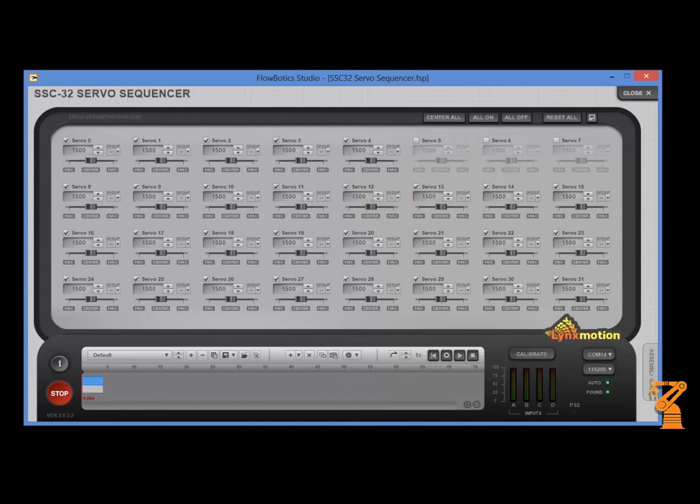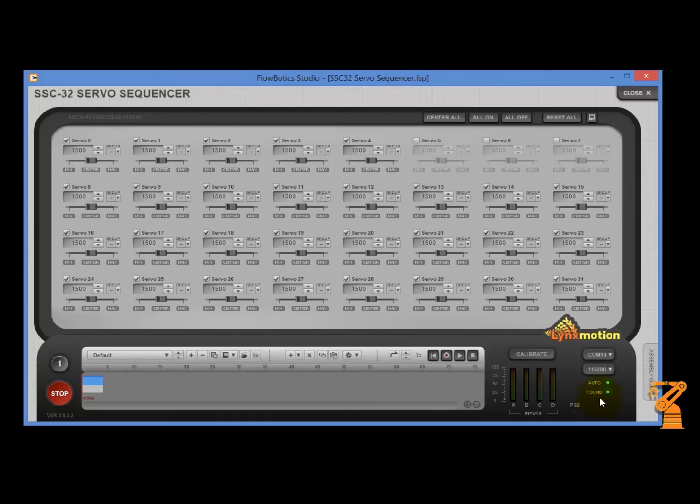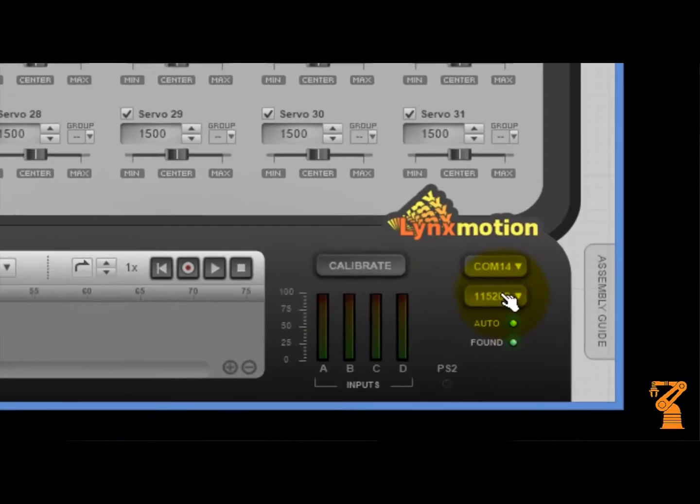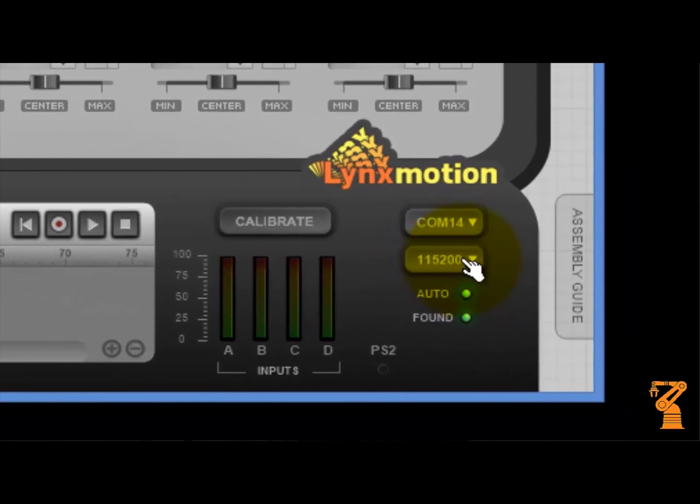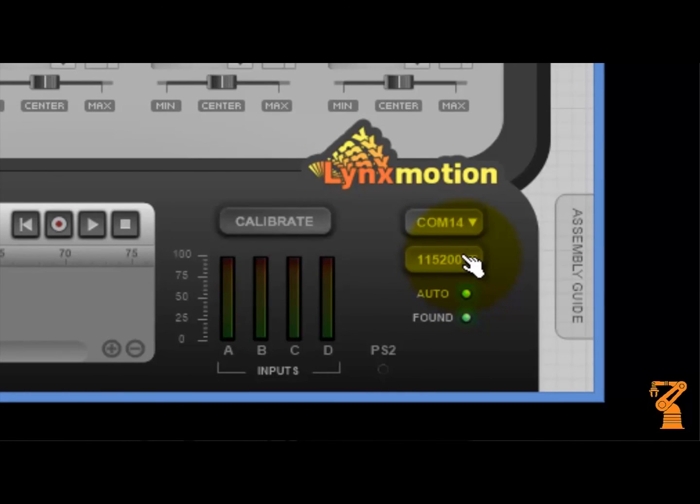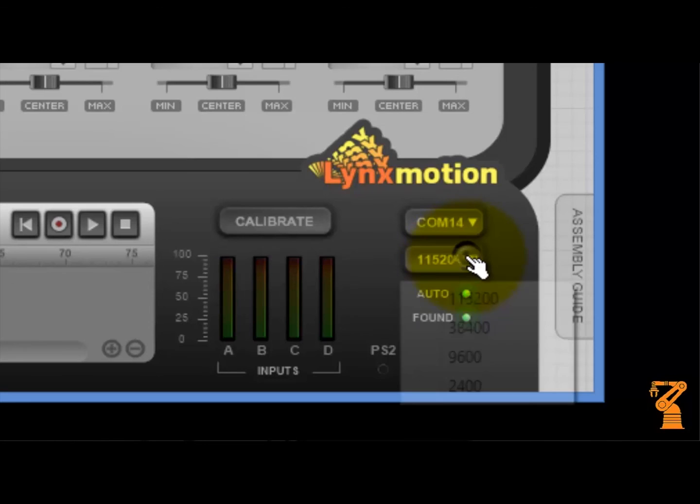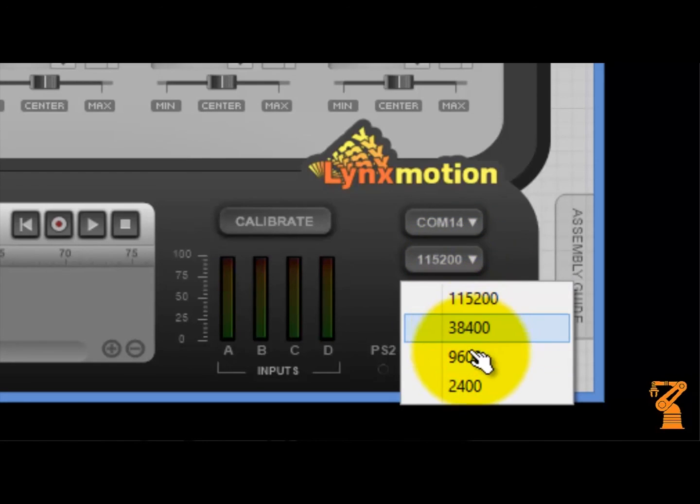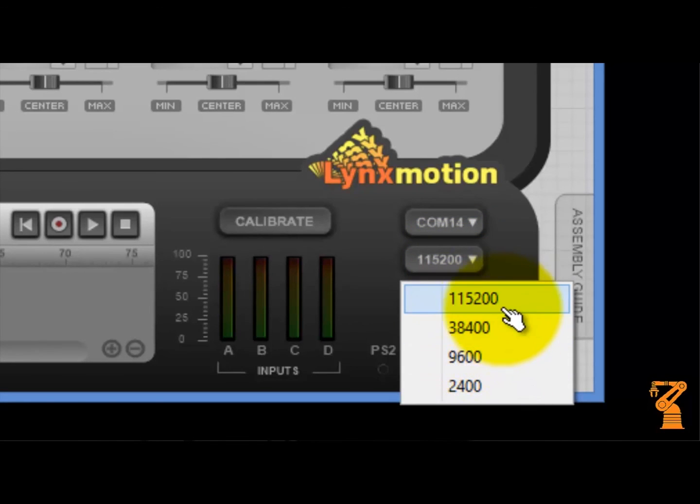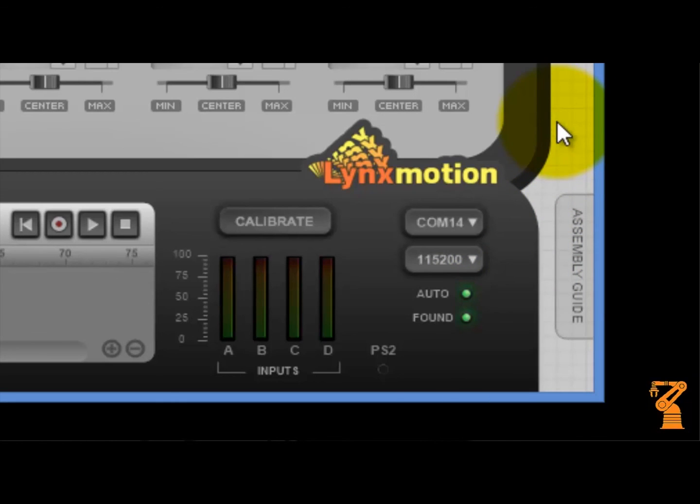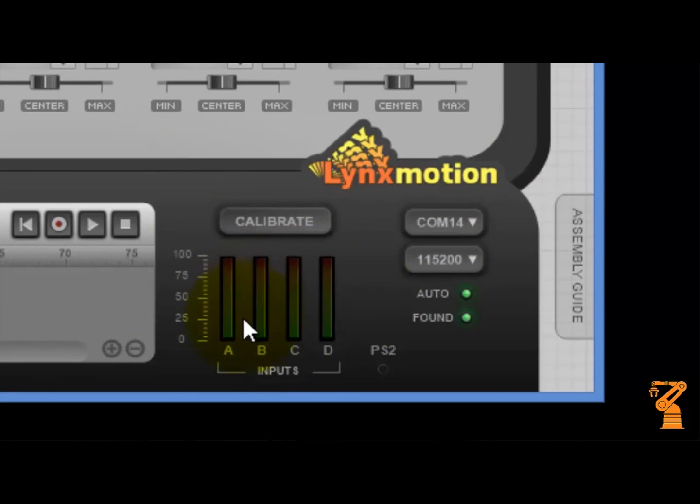In the servo sequencer, you have a couple other elements that I just want to make mention of. Down here in the bottom corner, you have the ability to change the baud rate and you want to make sure that this baud rate of communication matches the baud rate that you have onto the SSC32. So whether you have it at 9600 or whether you have it at the defaults, you need to make sure that those match so that you have the communication that you want. You also have an ability down here to be able to see and work with your inputs along with each one of the servos.